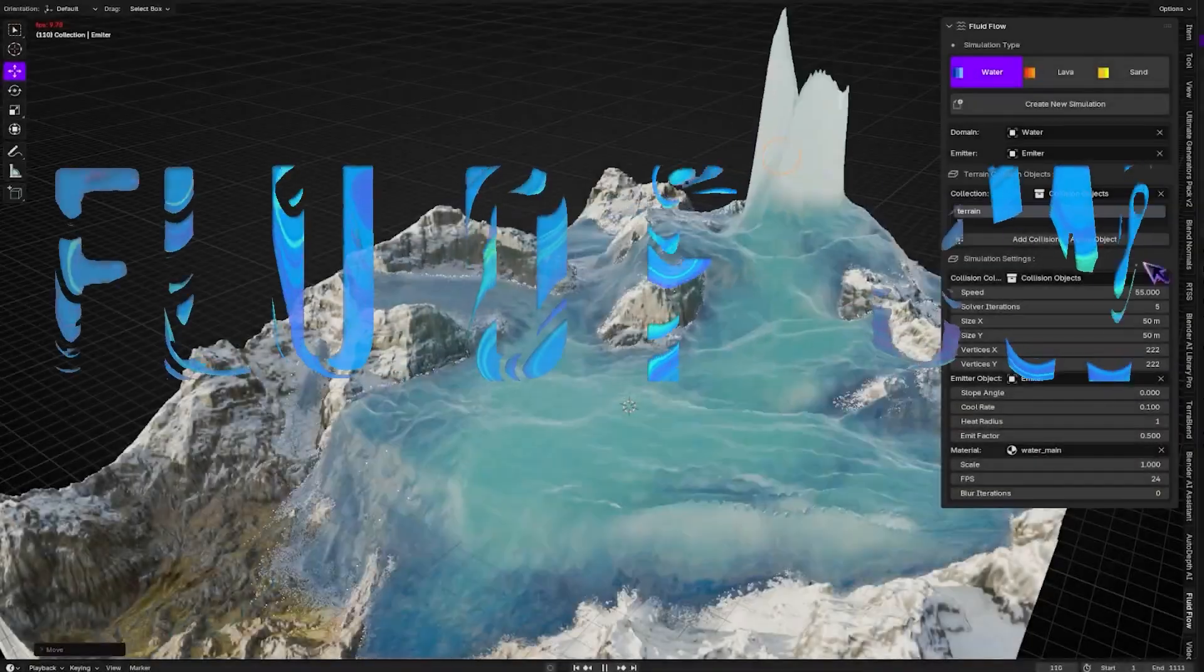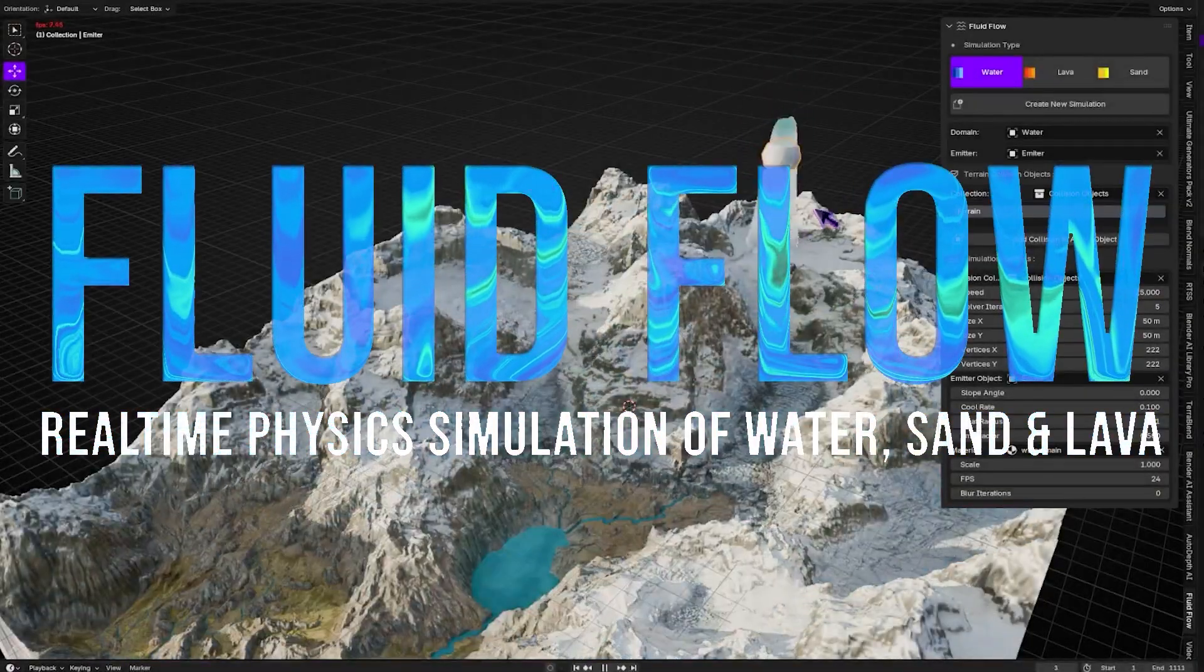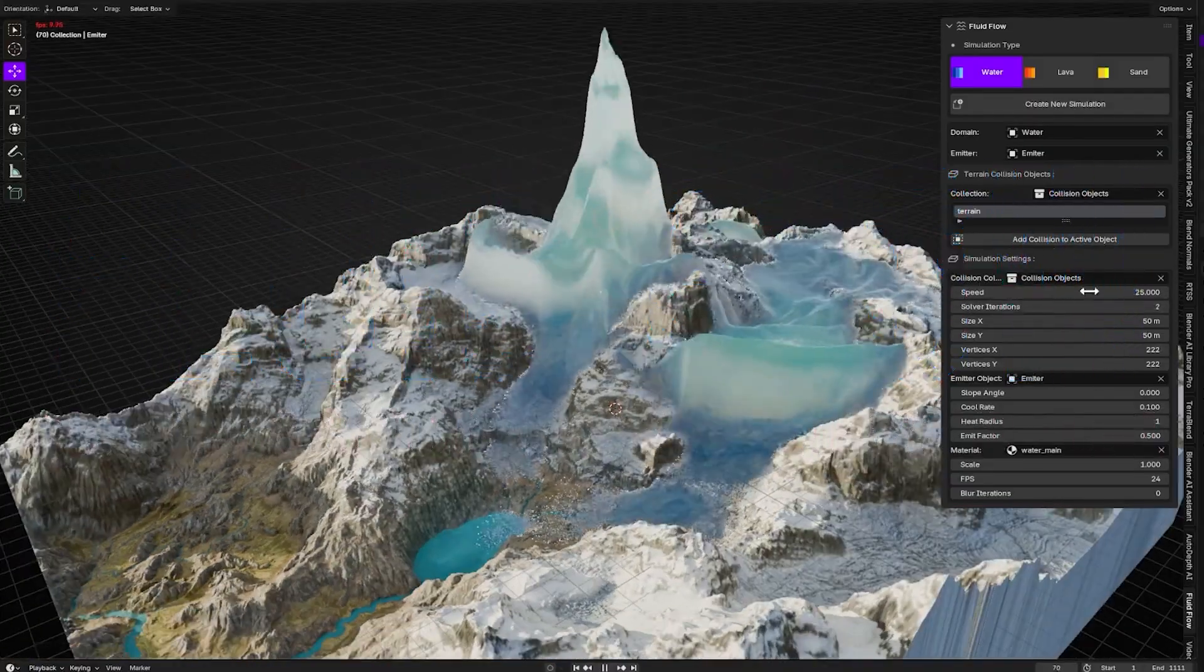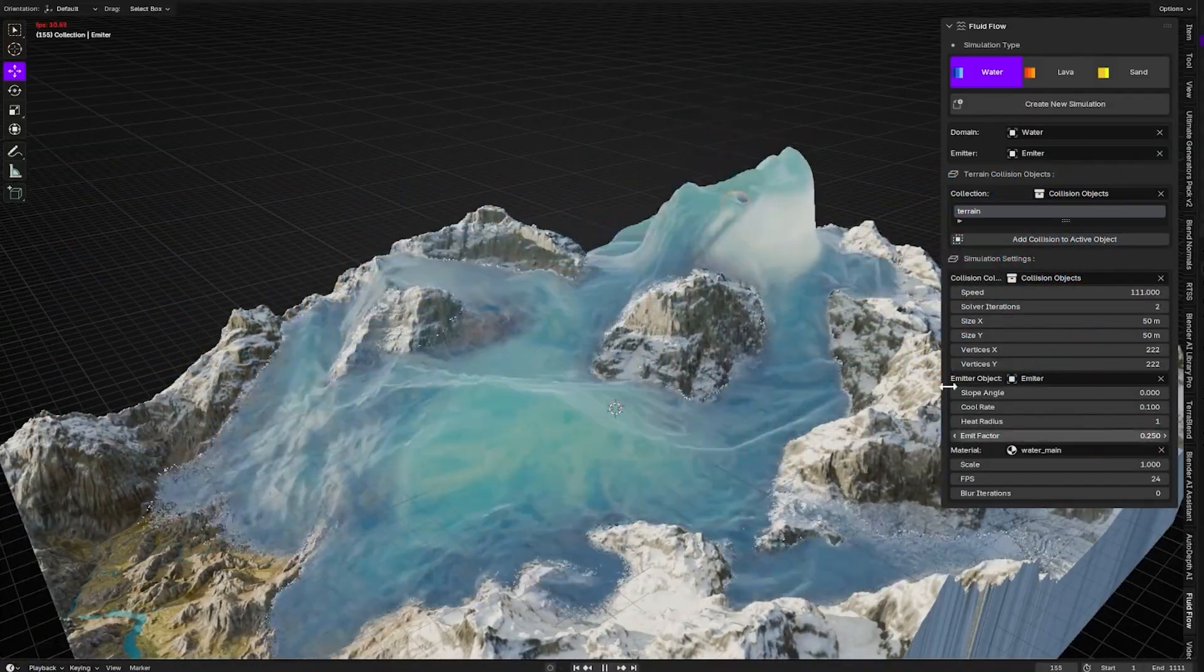The Fluid Sims aren't the best-looking ever, but Fluid Flow comes with three built-in fluid models, each with different solver behavior.